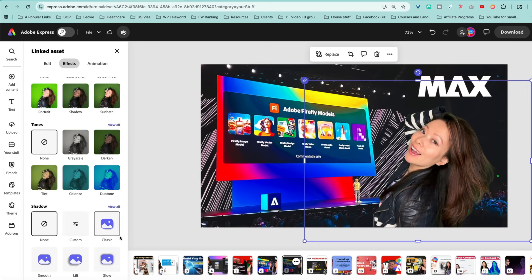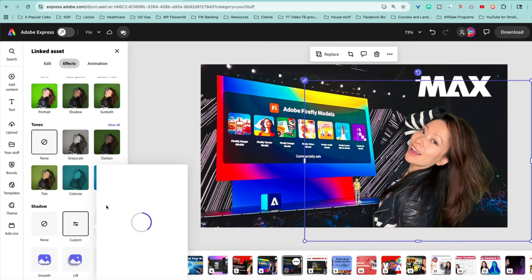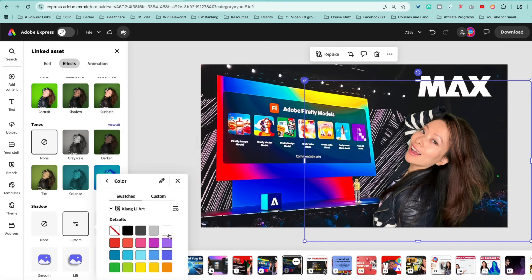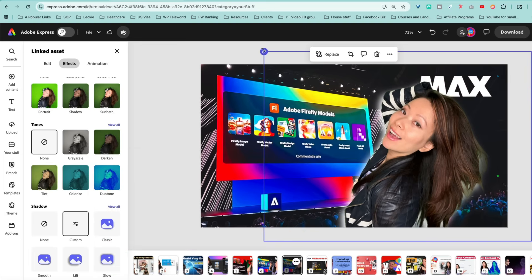I can change the outline of myself or increase or decrease the shadow. This way it creates that depth of view between me and my background image. You can use the customize feature to change the intensity of the outline and shadow, so definitely play around with those awesome features.